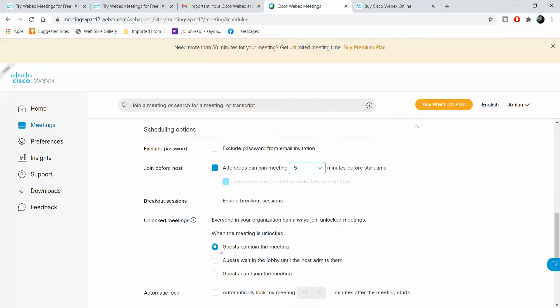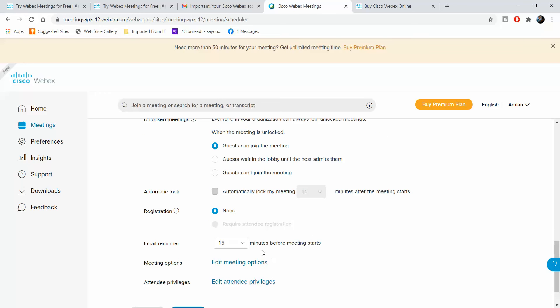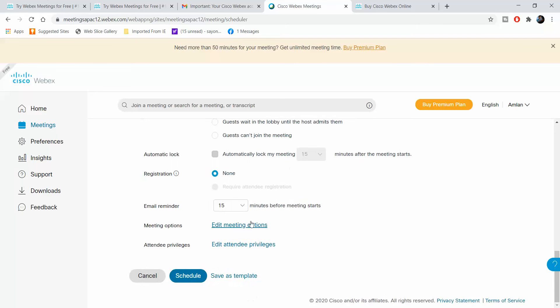We'll be looking at what this means. You can decide to lock or unlock. You can automatically lock your meeting 15 minutes after it starts. I don't want that. As of now I have not kept any registration, and I would want an email reminder 15 minutes before.